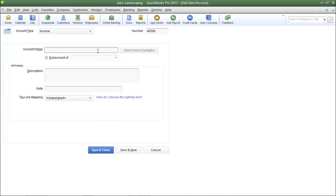Now I'm going to name the account which is going to be called landscaping services. It's not going to be a sub account. We're going to cover sub accounts in the next lesson.